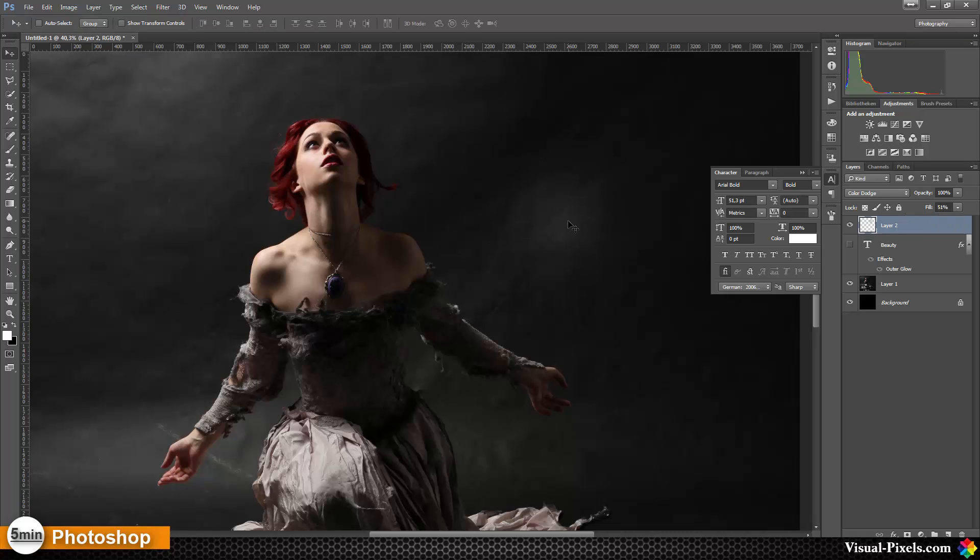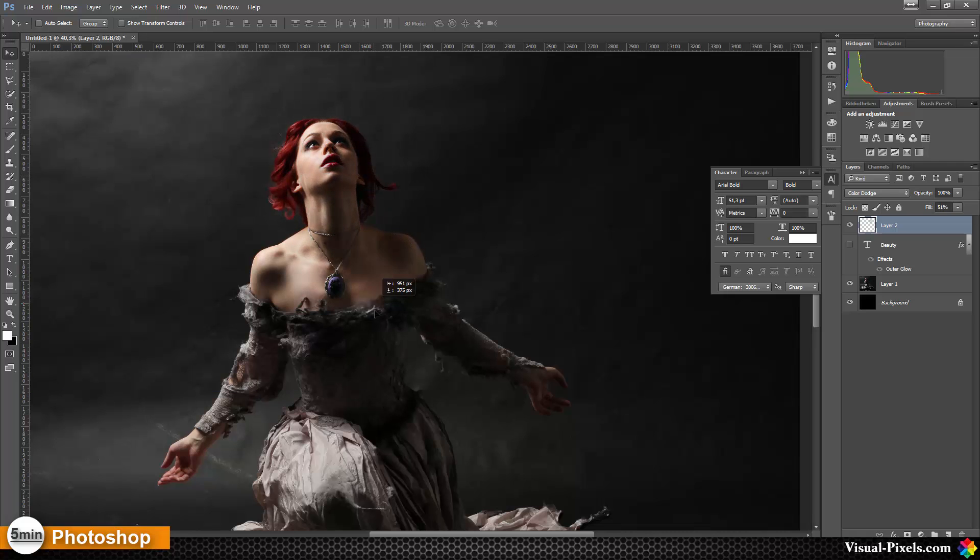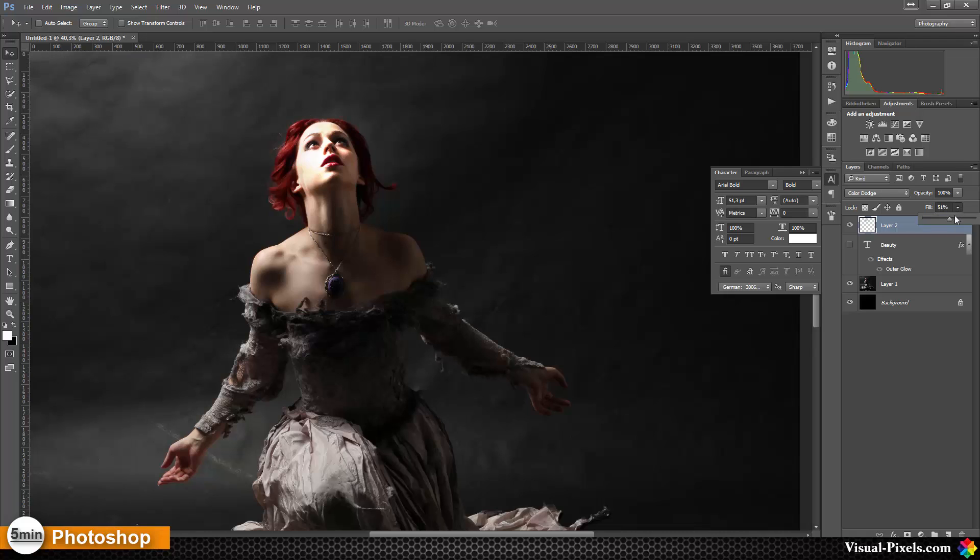And now if we lower not opacity but lower the fill, and we move this dot here over to the model, you can see we can light up the model. We can light up the face here and just play with the settings here on the fill. Now you can even play with the opacity to get the right effect, but the main thing is you work with the fill.